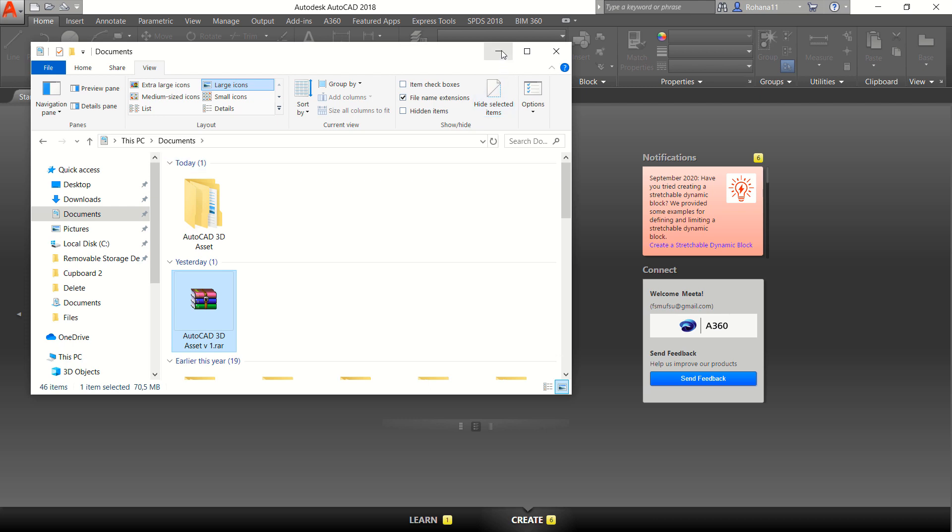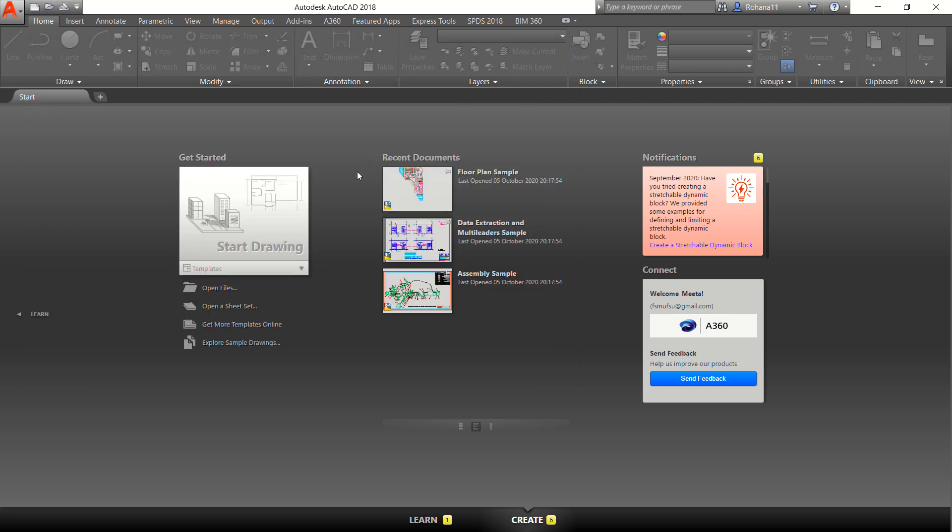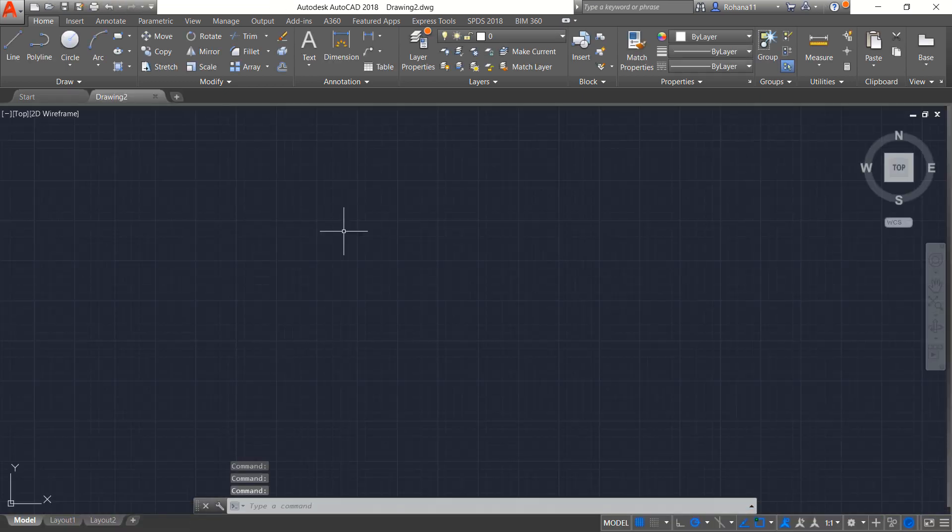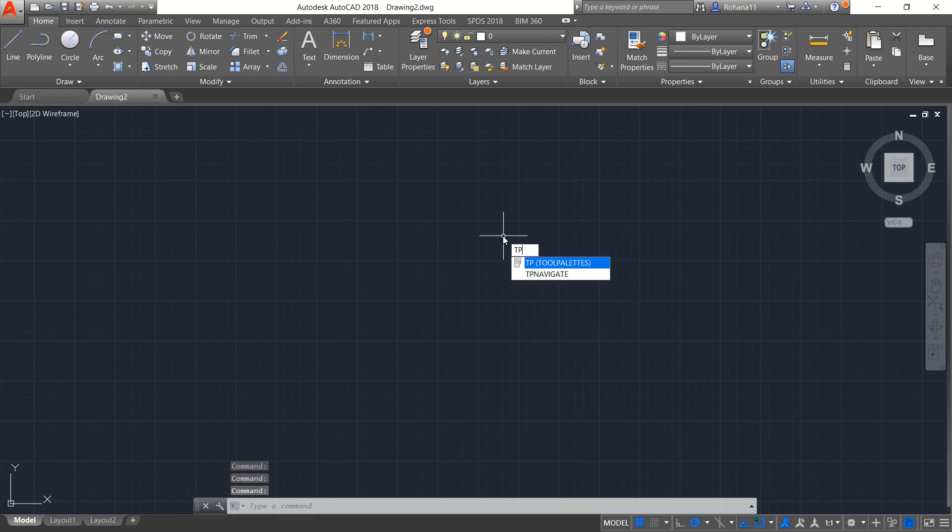Now you can open AutoCAD software and in here I will click Start Drawings. You can type TP to open tool palettes.